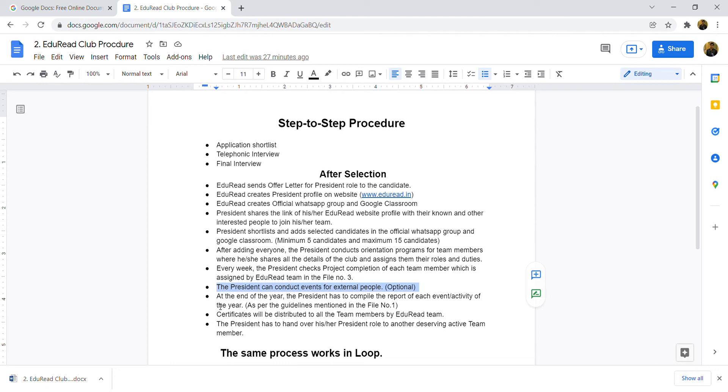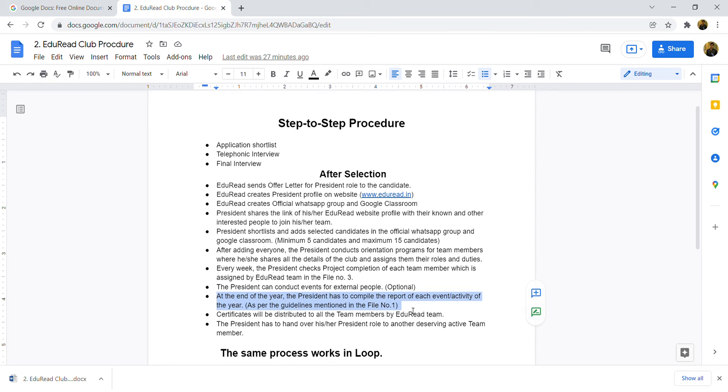Like these events and activities in one year, projects completely done. At the end of the year, president compiles report ready. All the events and activities which happened in the last year, report ready. It is mentioned in file number 1.